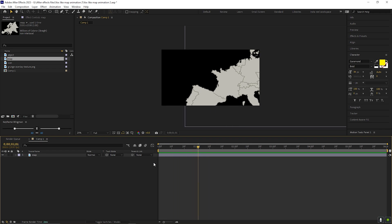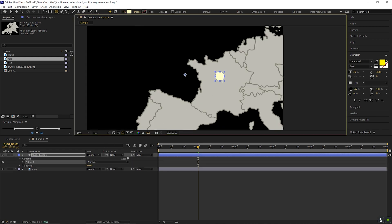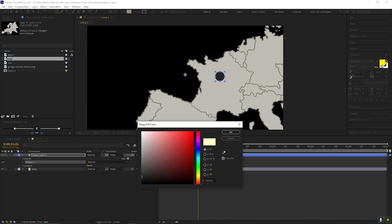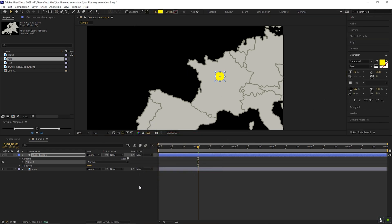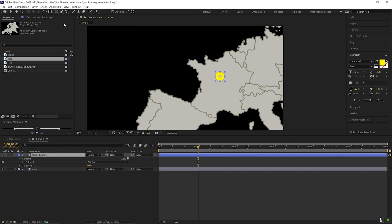Now we are going to create the highlighted point. For doing that, take the Ellipse tool and create a circle. You can change the color to a nice yellow color, or you can use any color that you want. Make sure to center the anchor point for the shape layer — you can do it by holding Control and double-clicking on the Pan Behind tool.